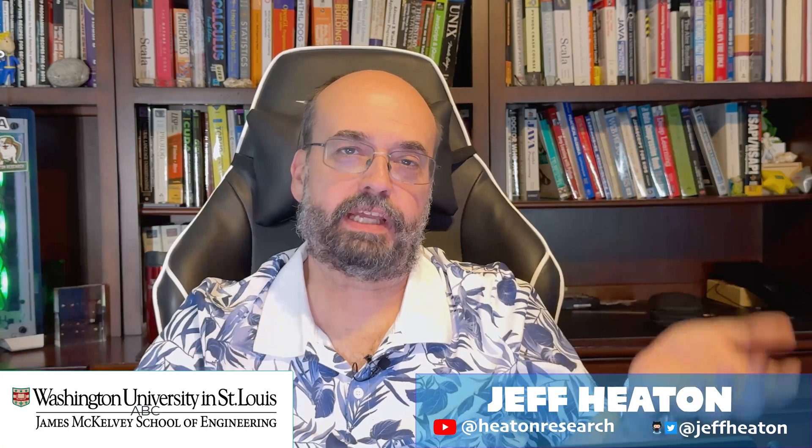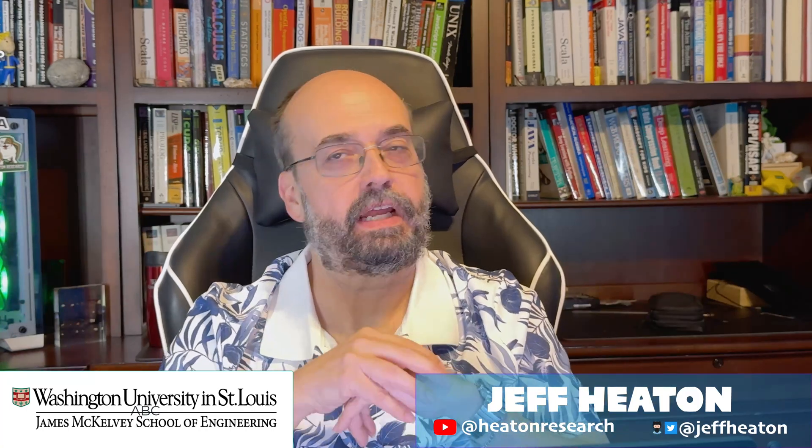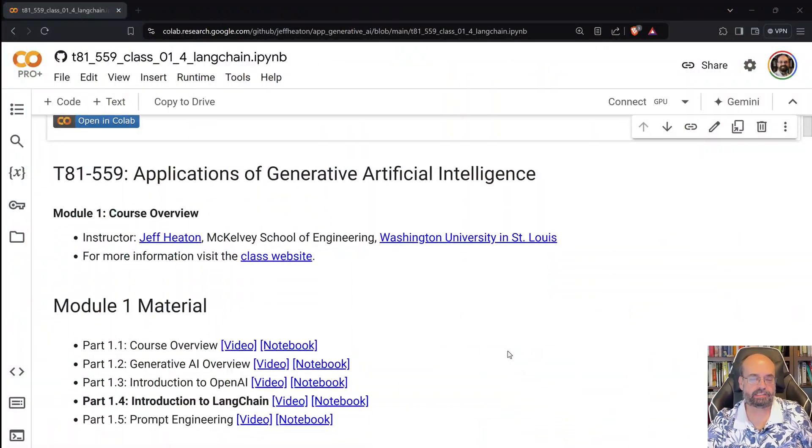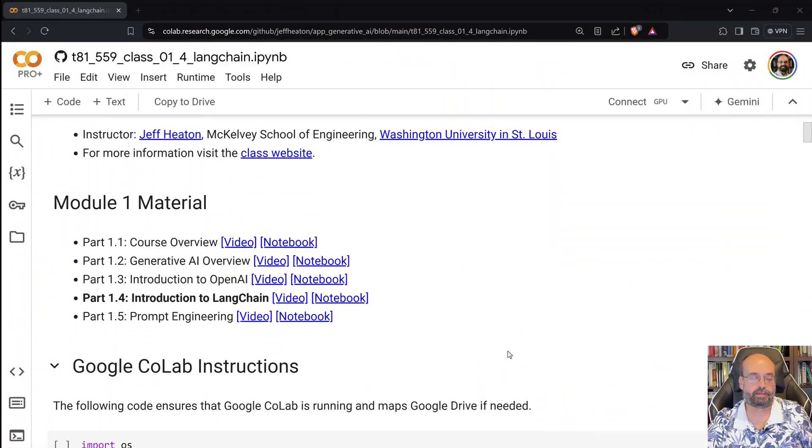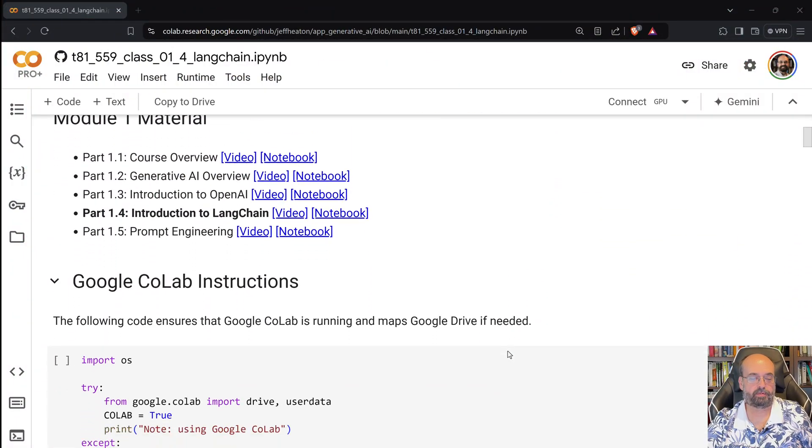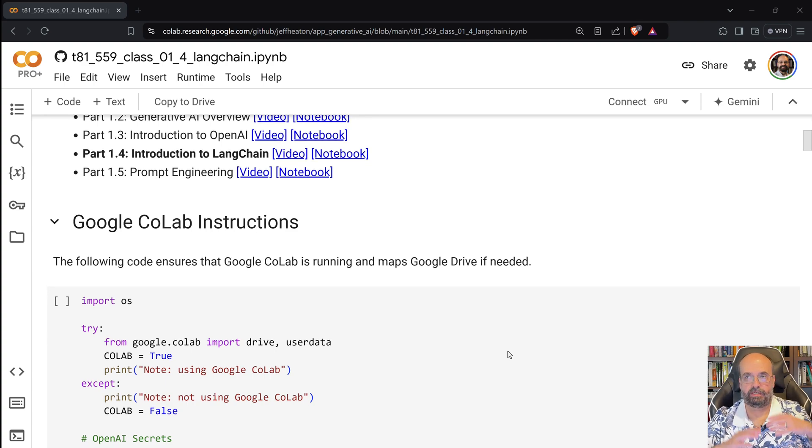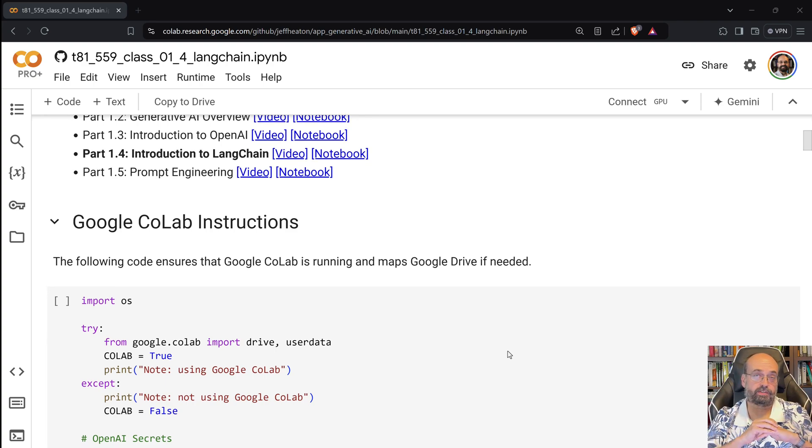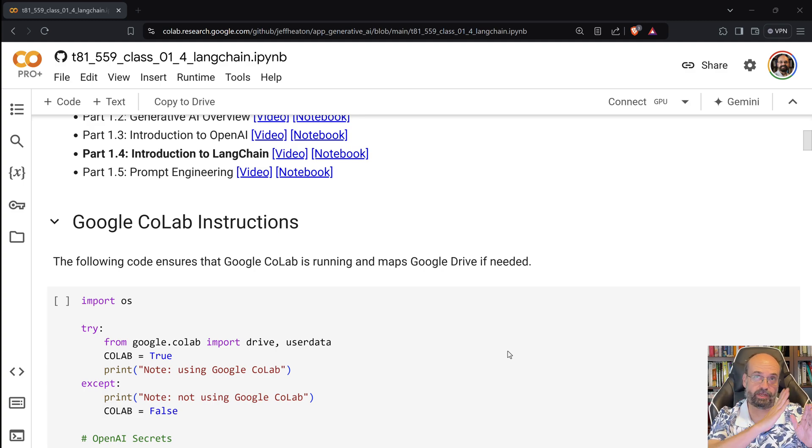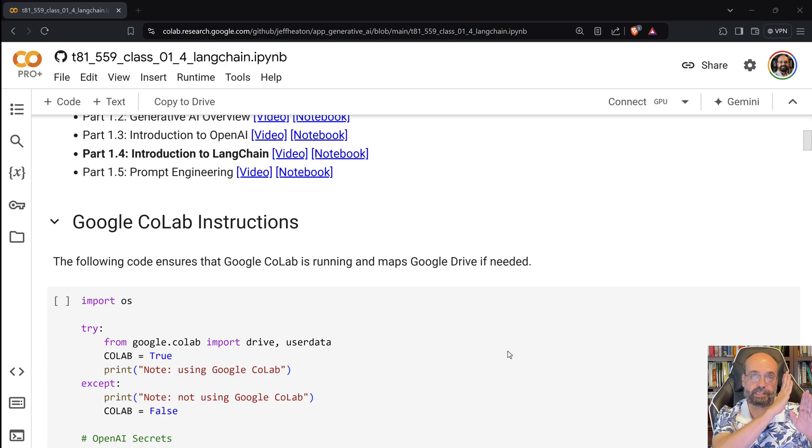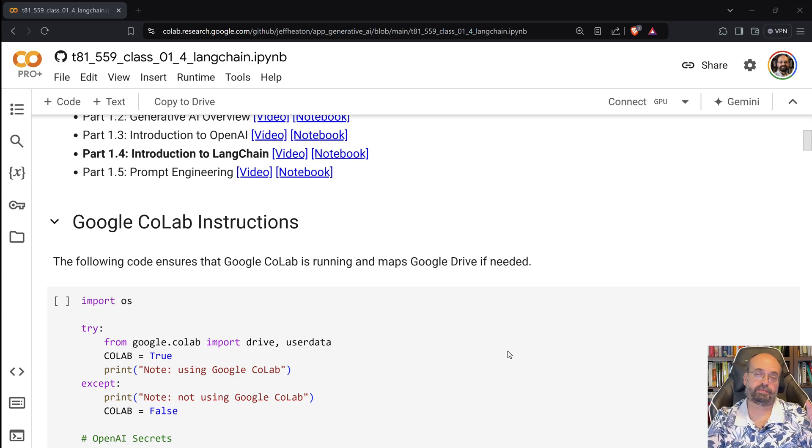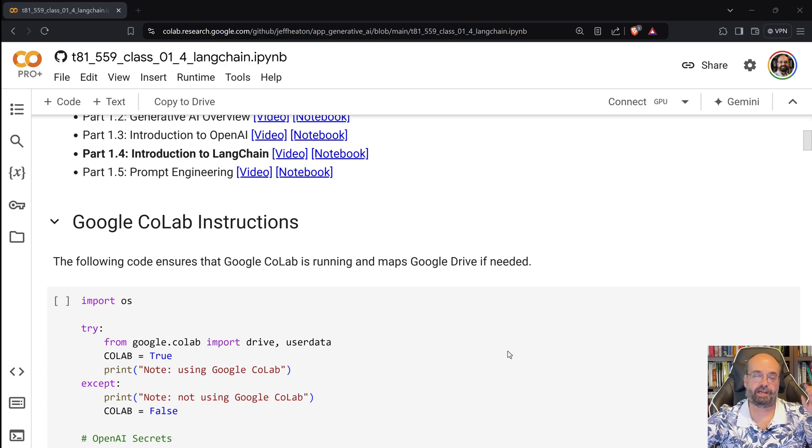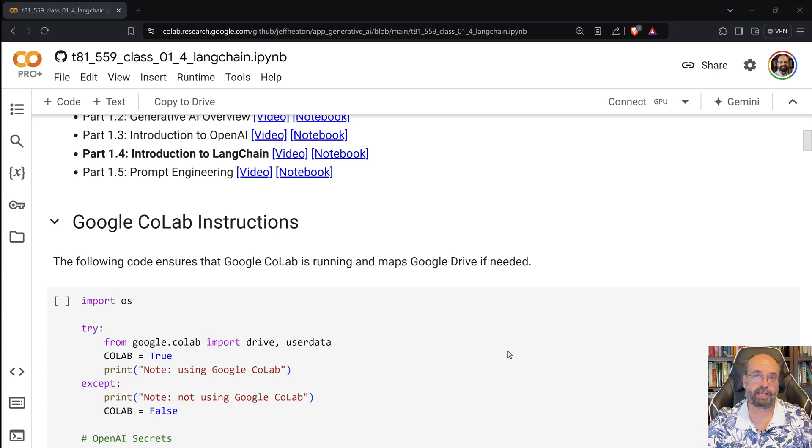Welcome to Applications of Generative AI with Washington University. Let's look at LangChain. LangChain is a Python library, also a JavaScript library, that you can use to utilize large language models. It has a lot of common constructs in there, like chains, where the input prompt flows through a number of steps, hits the large language model, and then the output flows through another step. It's a chain of operations. We'll see examples of that in this video.